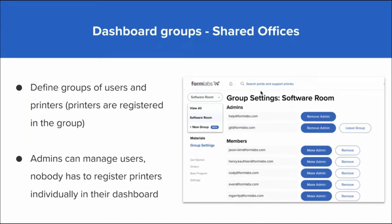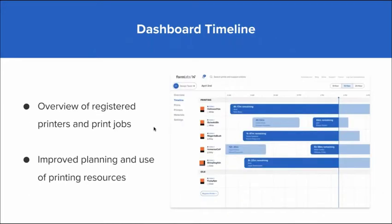At the dashboard level, once you get your printer registered to our dashboard, you're able to define specific users and specific groups. You're able to build admin user privileges based on the printer or printers you have in-house, and administrate who has access and ultimate control over the printers.